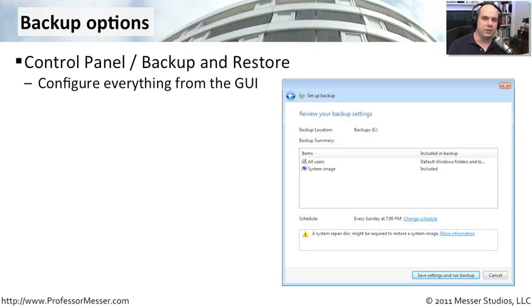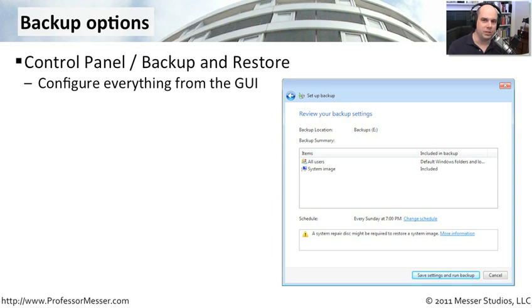The backup feature of Windows 7 is very comprehensive. You can backup entire disks, you can backup certain files, and you can keep versions of the files in your backup and recover them separately later on.